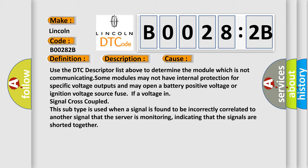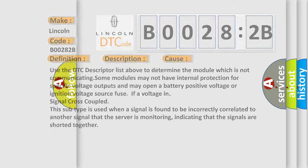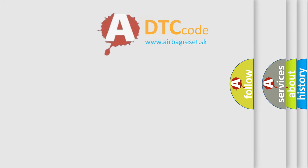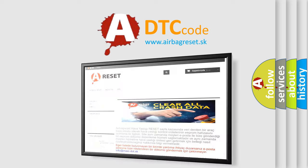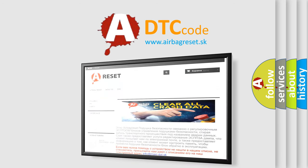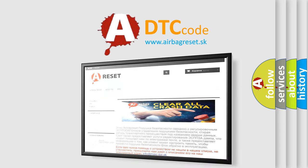The Airbag Reset website aims to provide information in 52 languages. Thank you for your attention and stay tuned for the next video.